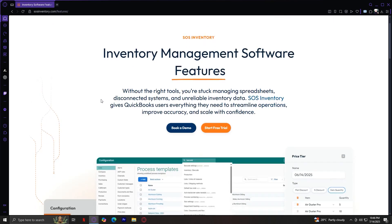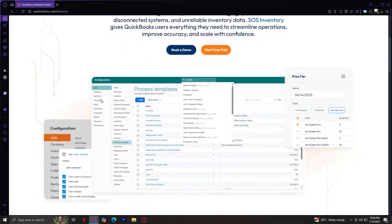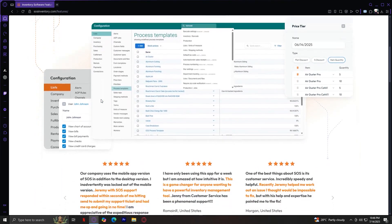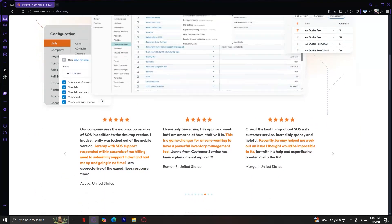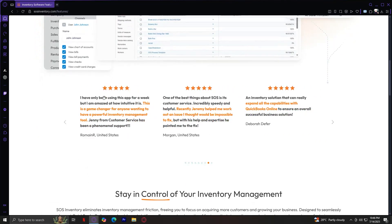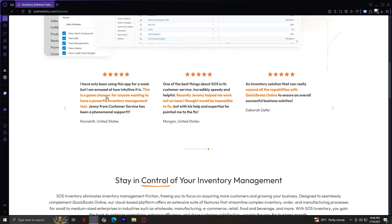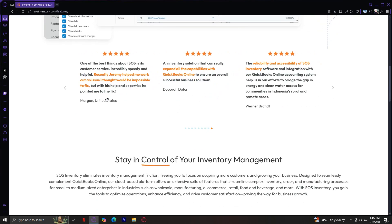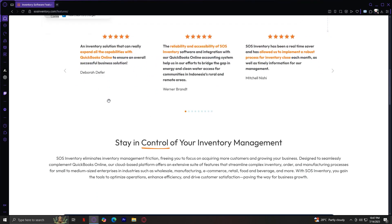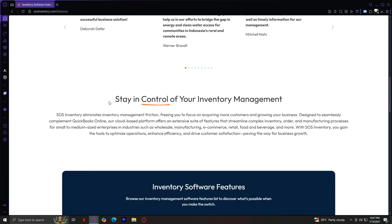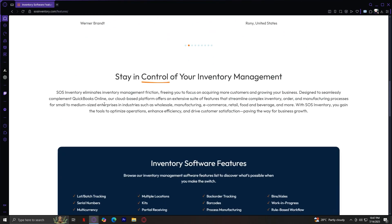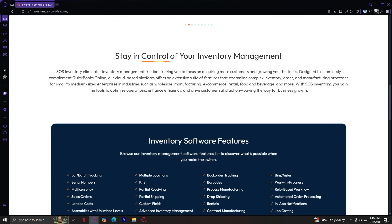Number three, Manufacturing and Assembly. If you assemble products, you can create bills of material that define which components go into each finished good. When you build an assembly, the system deducts component stock and adds the finished product to inventory, helping you track production costs and maintain accurate inventory balances.